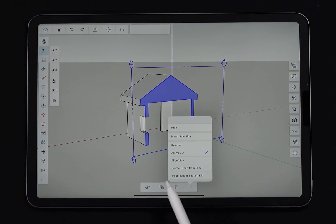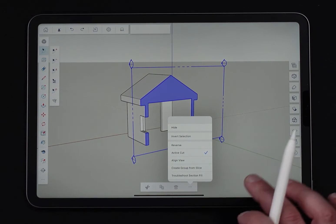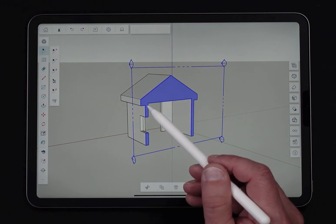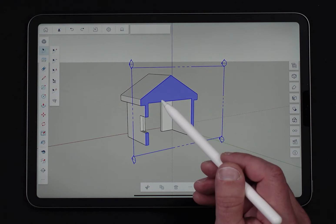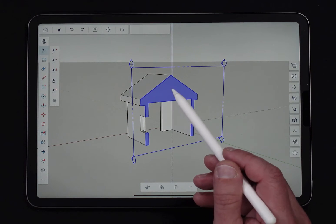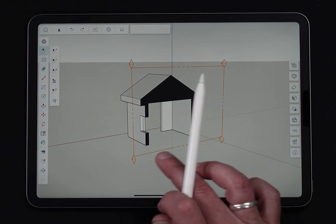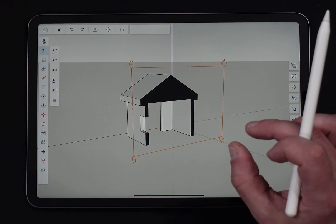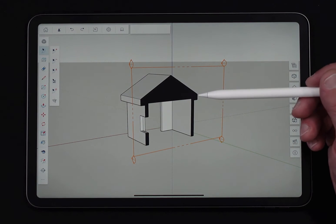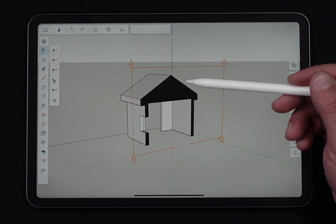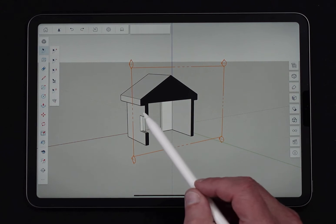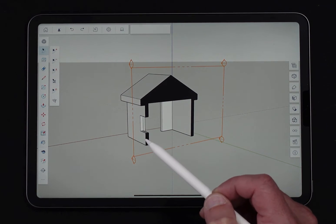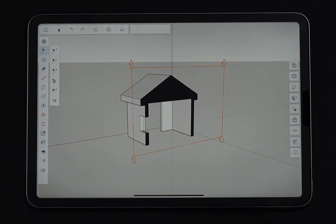Finally, there's an option called Troubleshoot Section Fill. Right now it very easily went in and said here's your solid face for this section — no problem. But if for whatever reason it was broken and didn't fill in, hitting Troubleshoot Section Fill will run around the geometry and highlight spots that are potentially causing the fill not to happen. There's always a chance your geometry doesn't close all the way — if a line was missing at the top of the window sill or something like that, it wouldn't fill in properly. Troubleshooting will show you that.